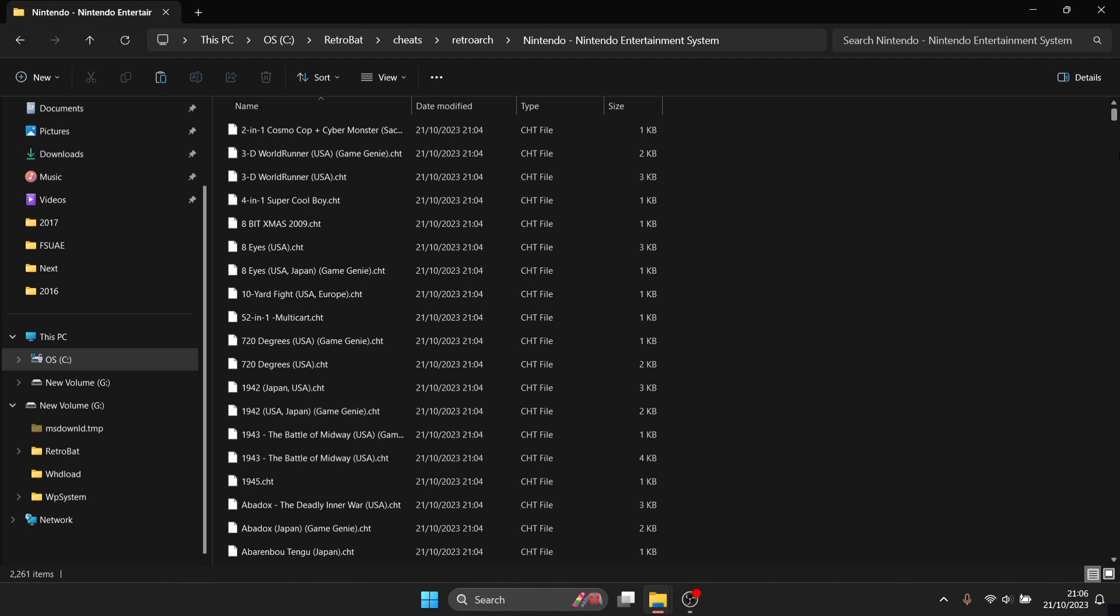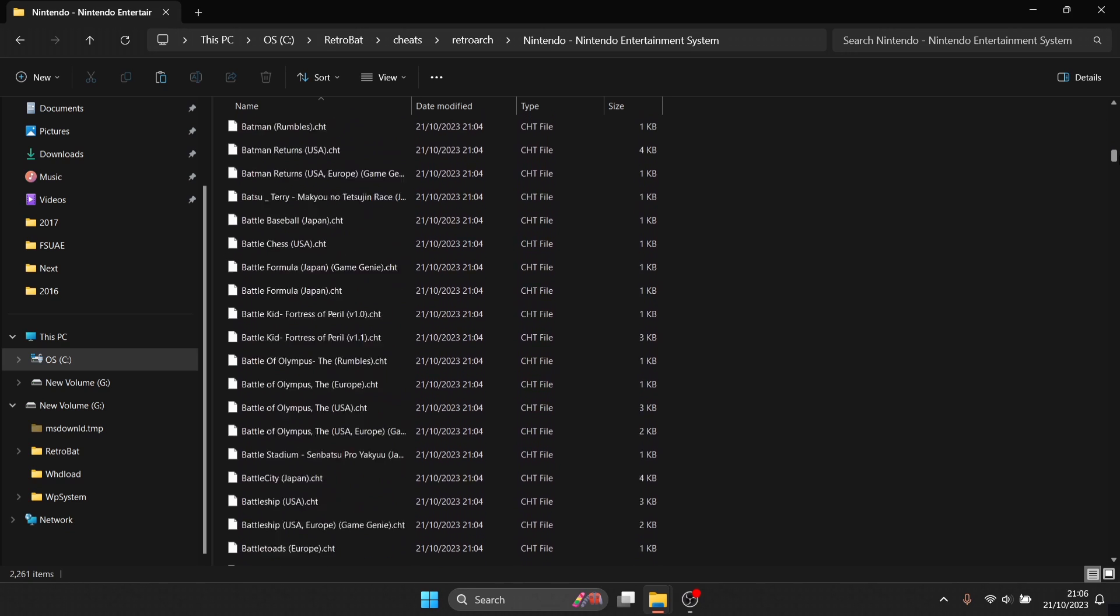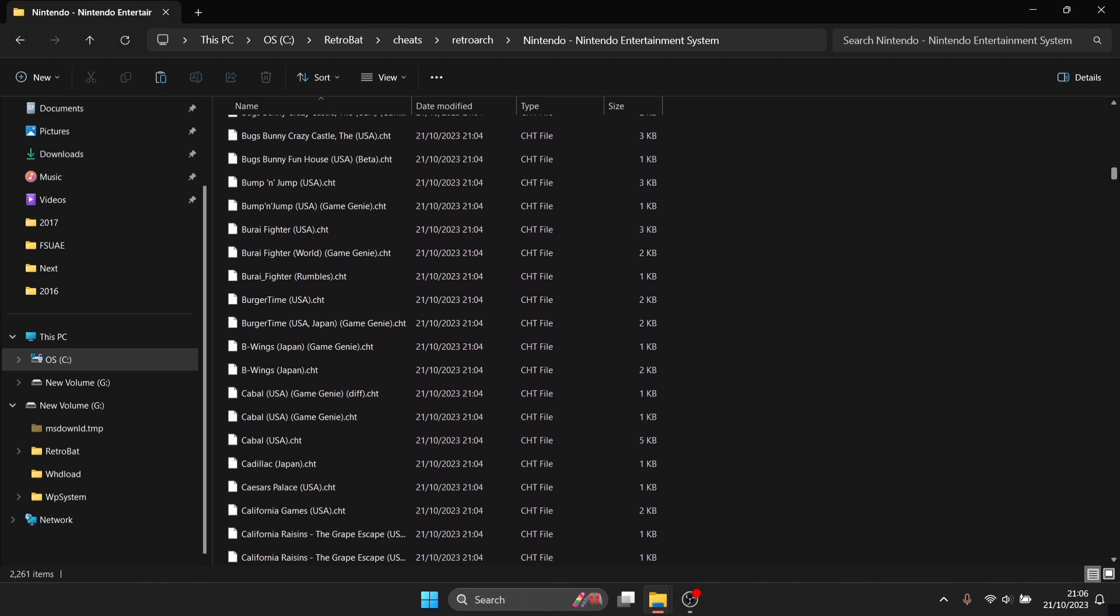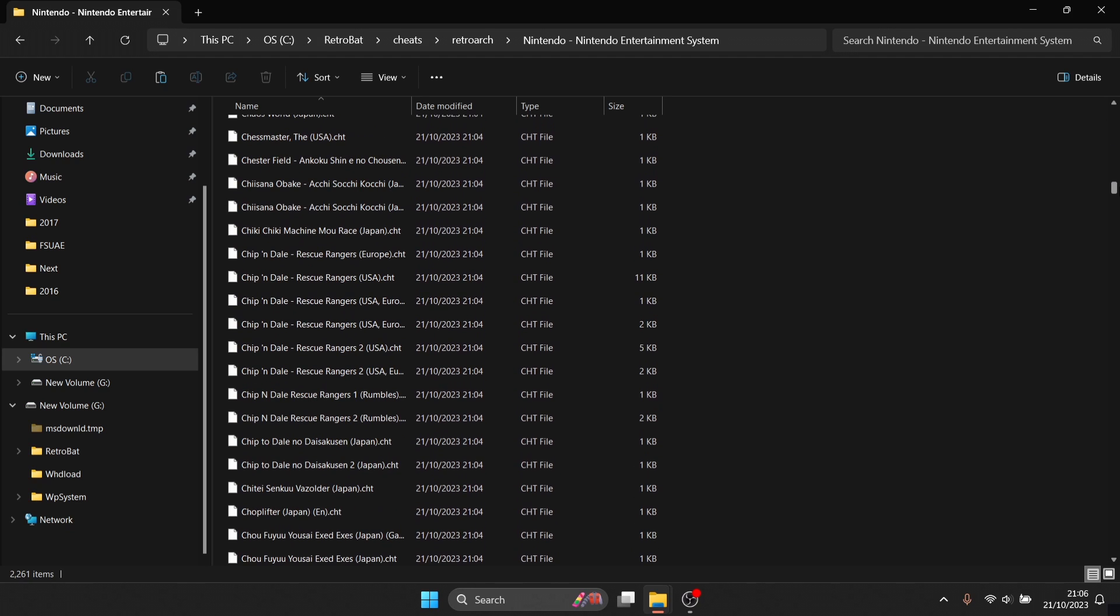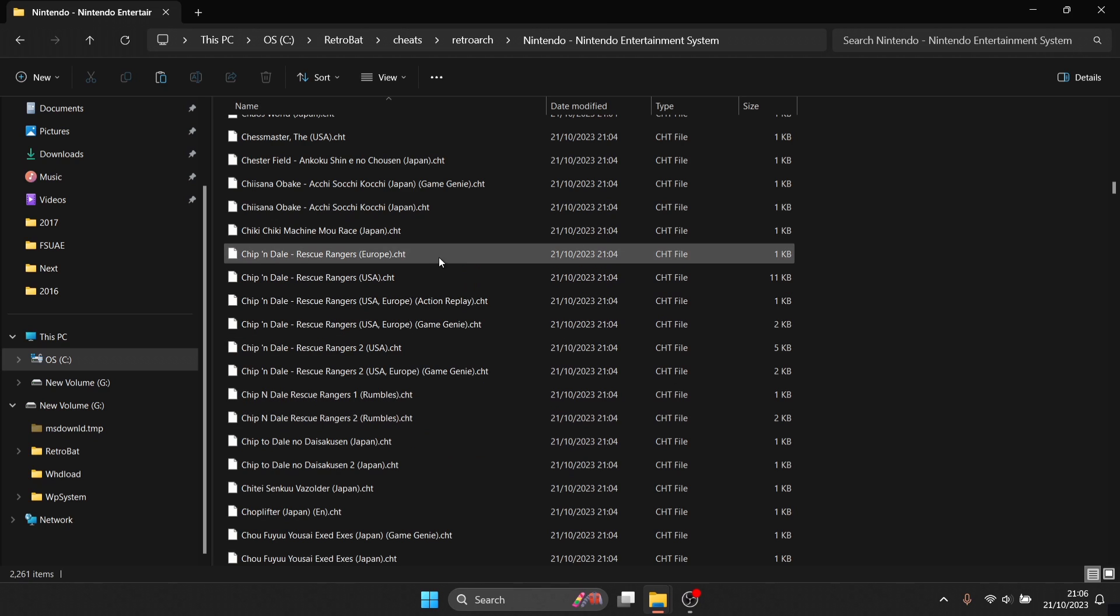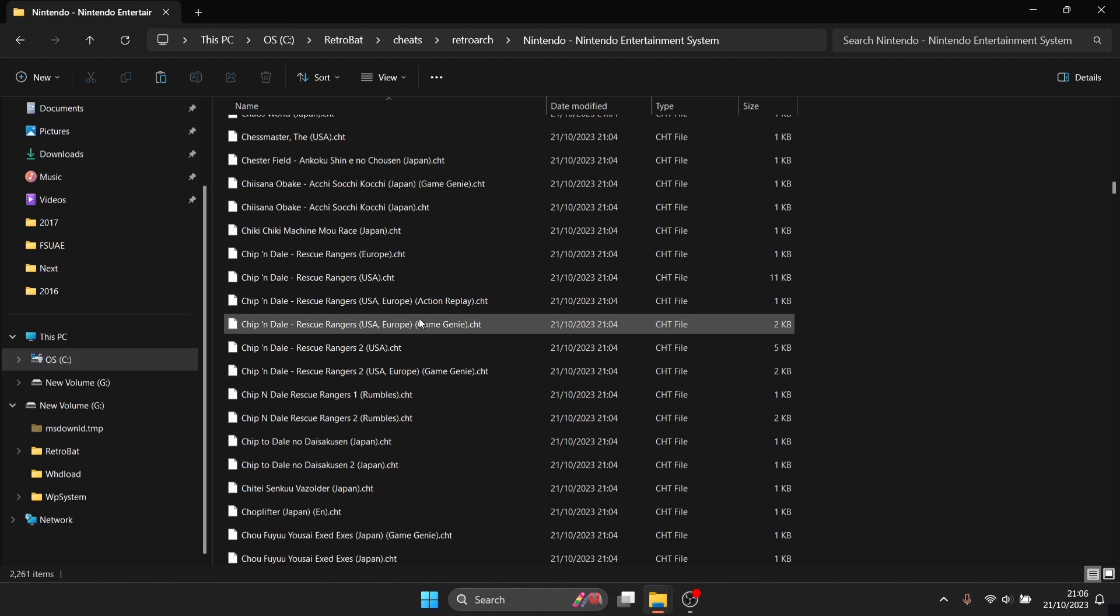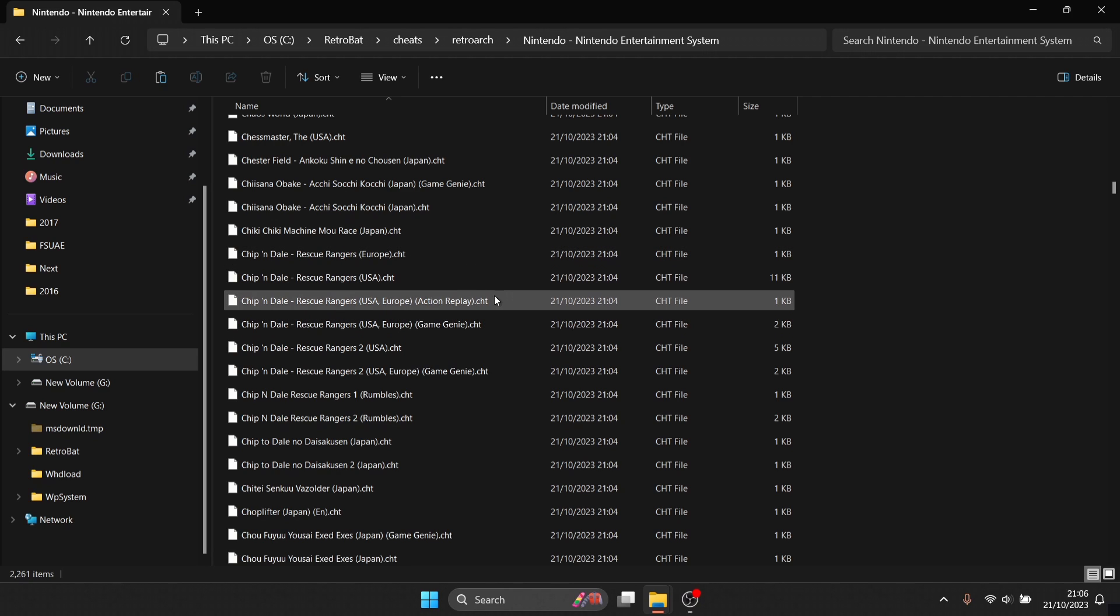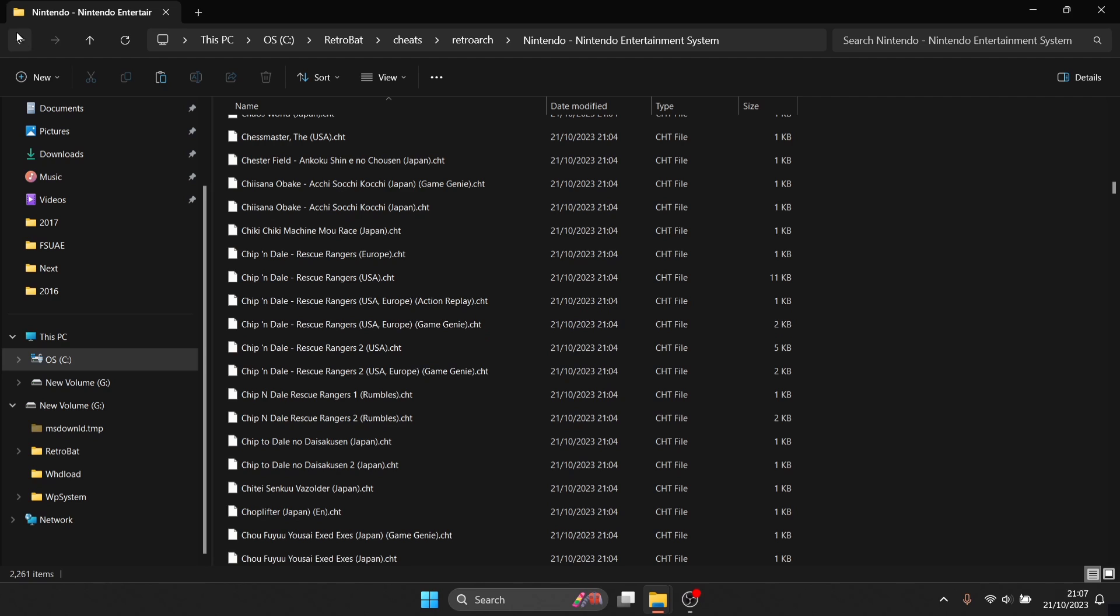So what I'm going to do is just scroll down and there's a specific game I'm looking for which is Chip and Dale Rescue Rangers. So here's Chip and Dale Rescue Rangers. Now we got the European cheat for this and the United States of America cheat version of this, we've also got our Action Replay cheat and a Game Genie cheat for Chip and Dale. So we know we got the cheats now.